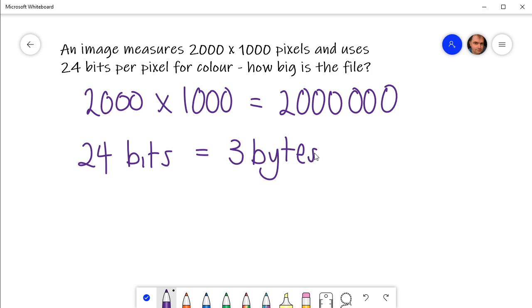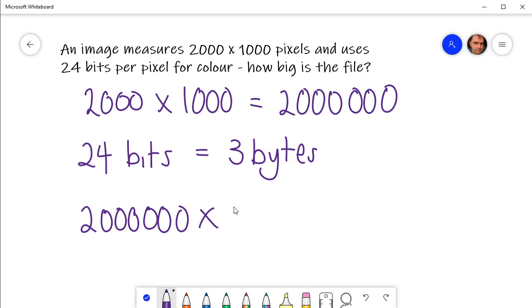So what we then do is take our 2 million and multiply it by the 3, and we get 6 million bytes.